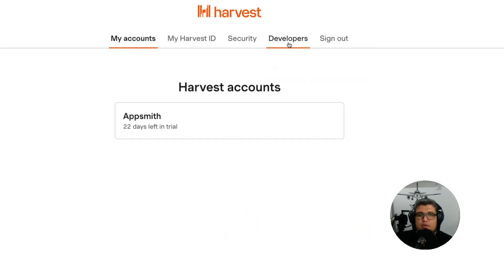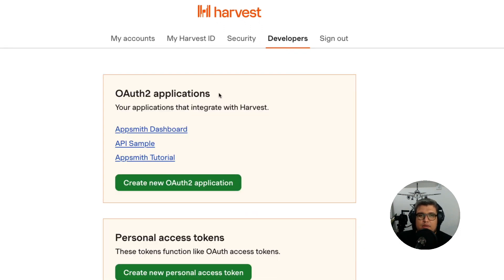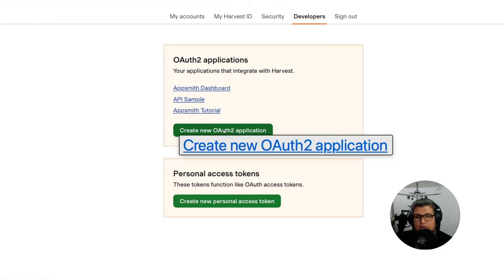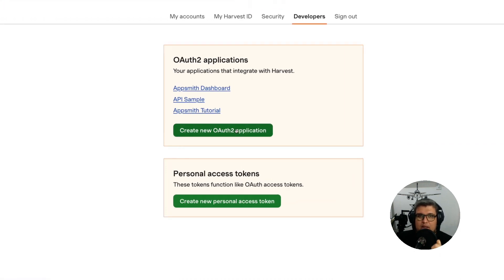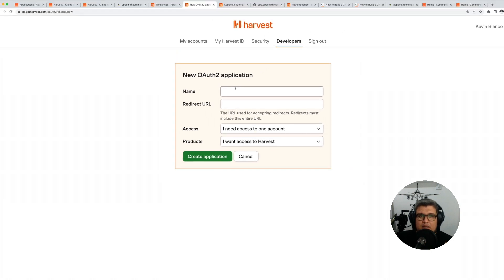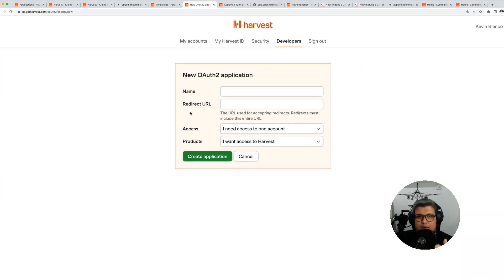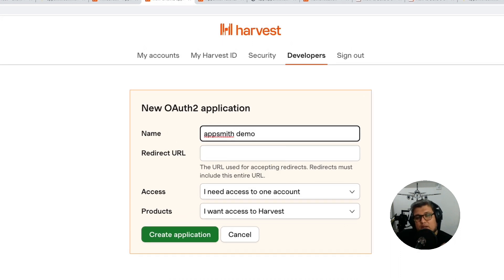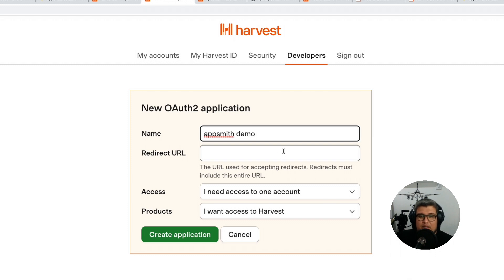Go there and you will be able to create either a personal access token or an OAuth2 application. Let's create an OAuth2 application. You need to give it a name and a redirect URL. For the name you can put whatever you wish, and for the redirect URL we can grab it from AppSmith. In this case it's the same for any type of application.